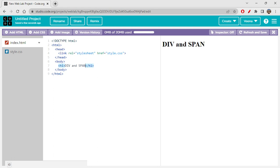These are very important tags for any web page. Let's start off with the span tag first, and then we'll go to the div tag — that would be more relatable to you.